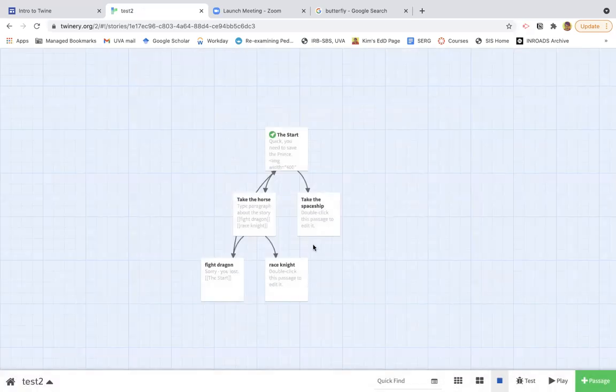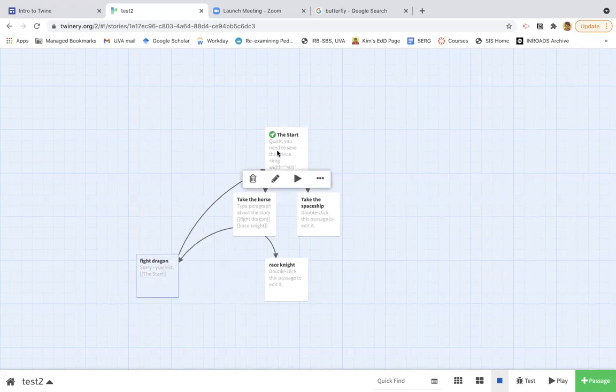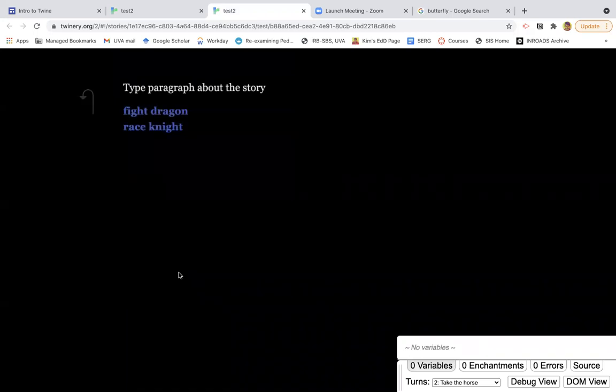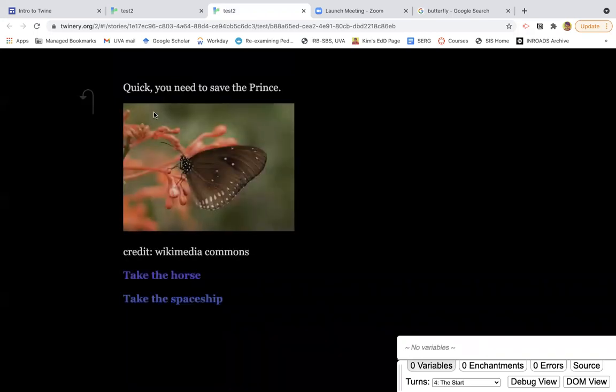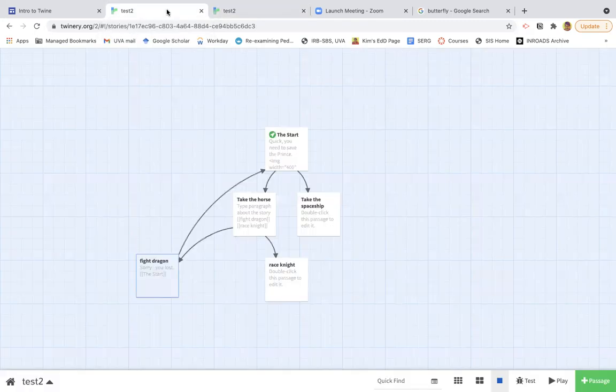You can see now there's a line back. So if I take this pathway, the horse and then the dragon. Sorry, you lost. And I can go back to the start and start over again. So that's a very basic of what you can do with this.